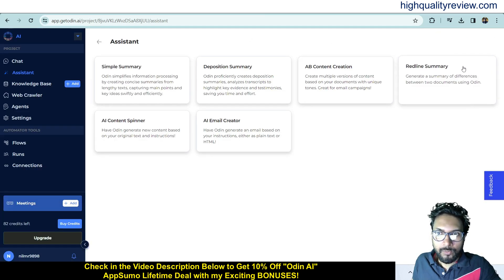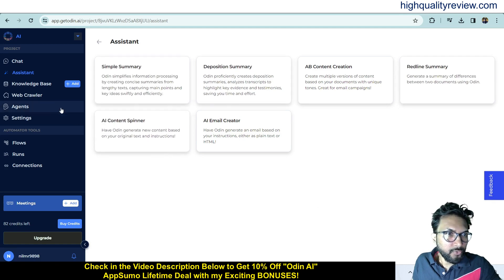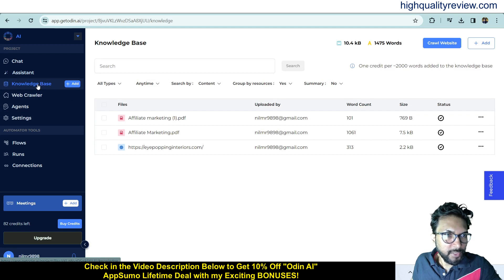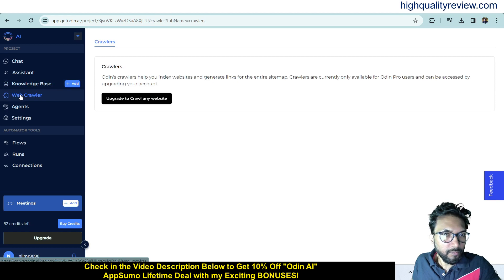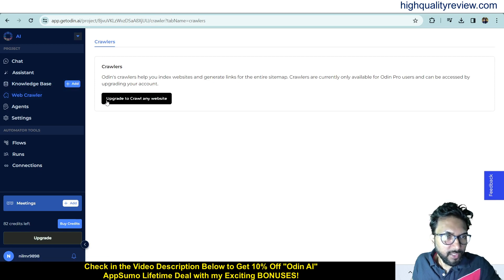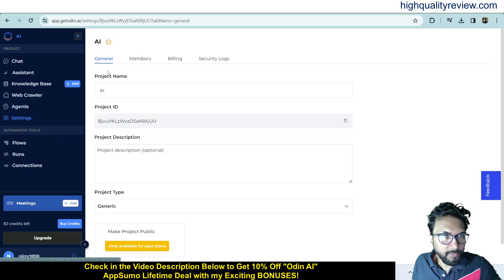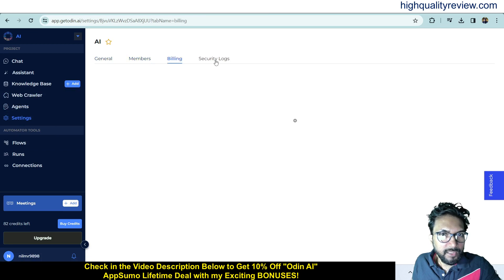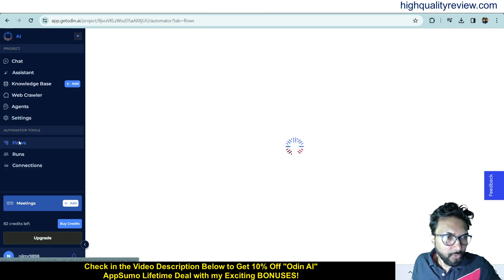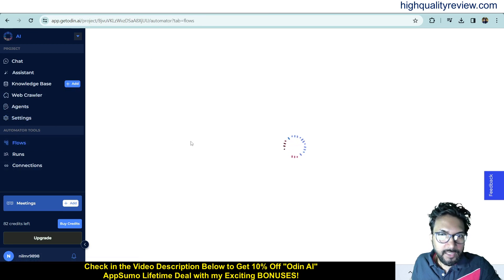There are more features: Knowledge Base where you can upload documents or URLs; Webcrawler, which requires an upgrade or lifetime plan; various Agents including custom ones; and important Settings covering general, members, billing, security, and logs. You can also create Flows from here.